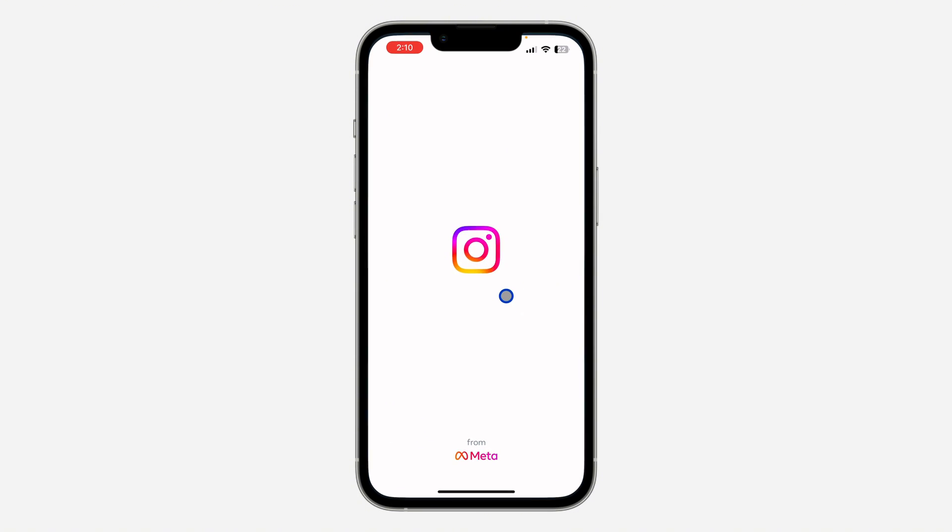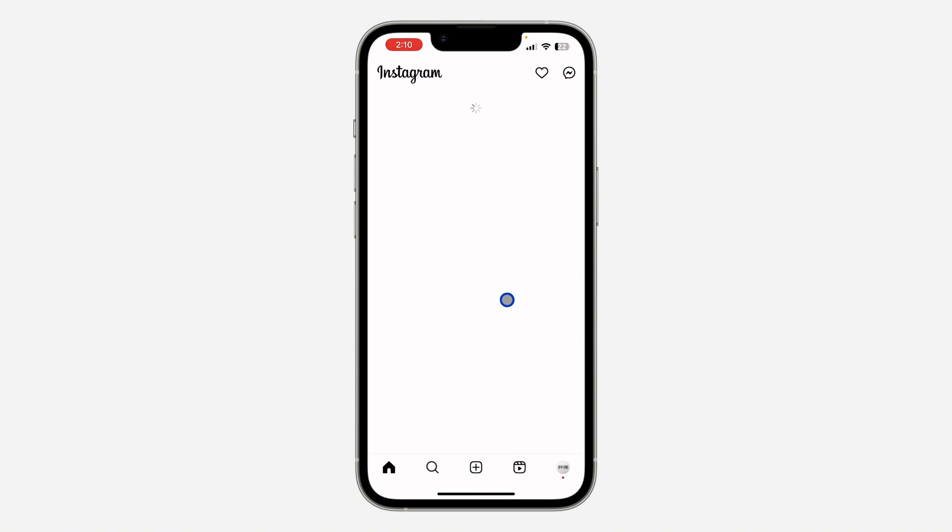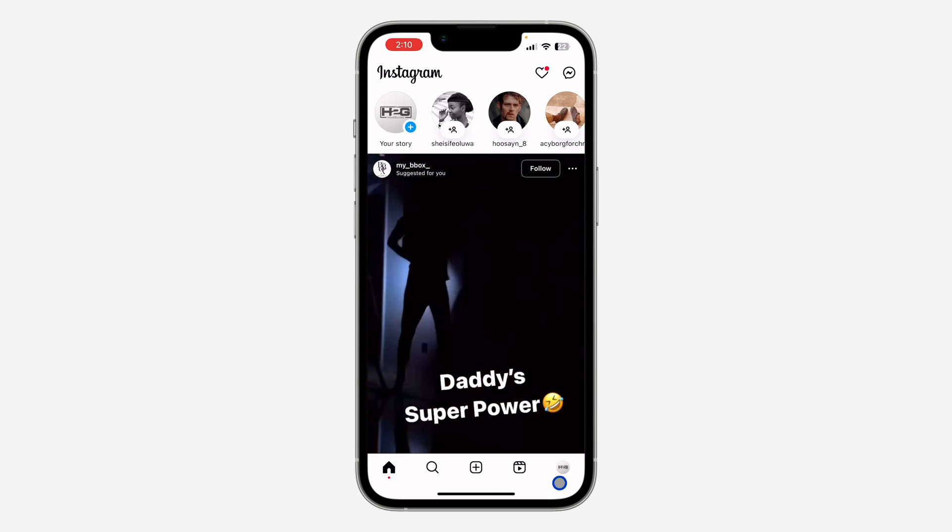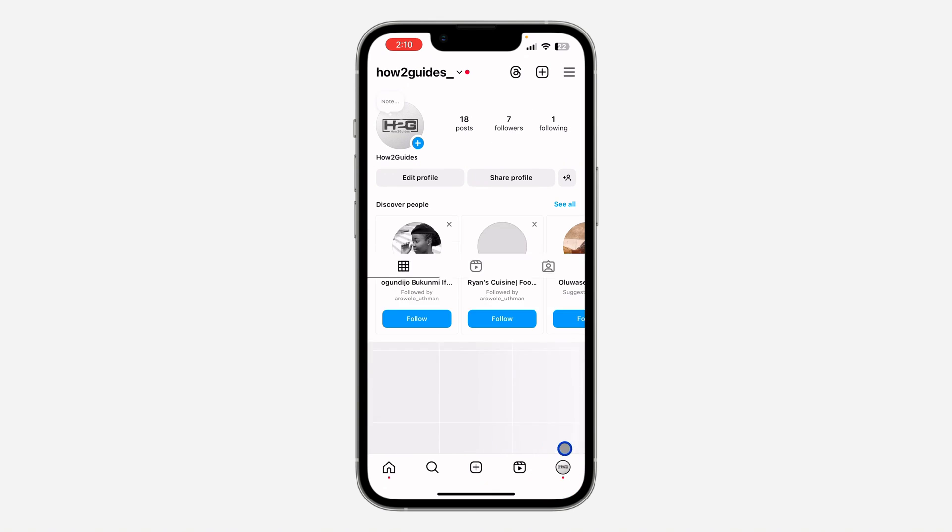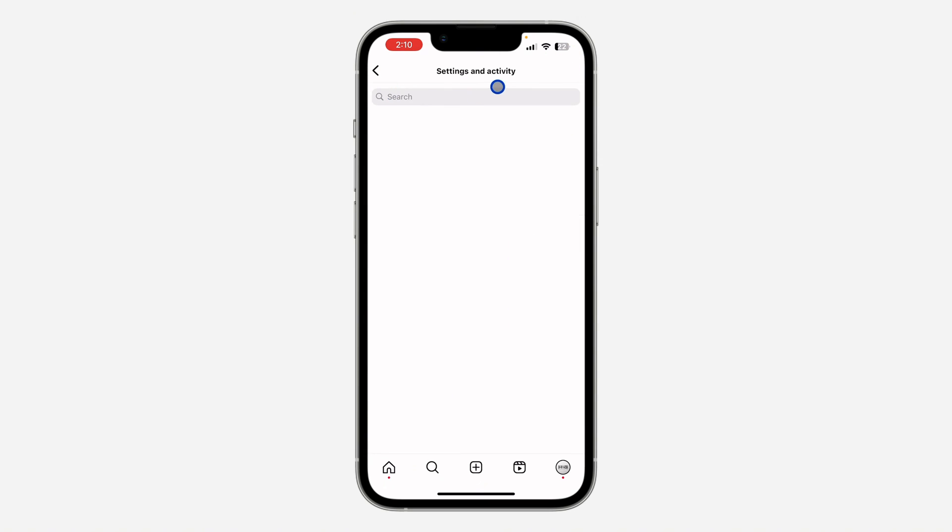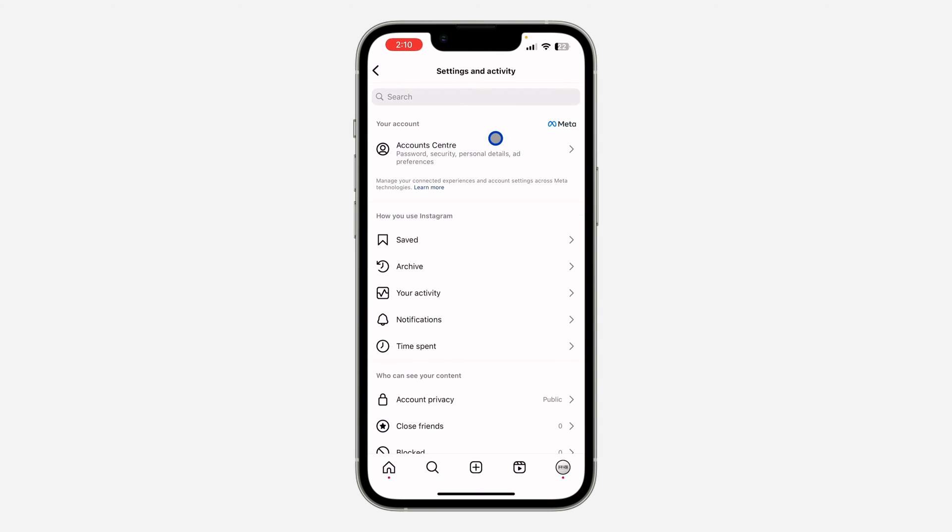The first thing is open up your Instagram application and you need to click on your profile menu right here. After that, click on these three lines at the top right corner to go to your settings and activity.